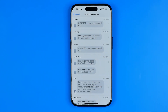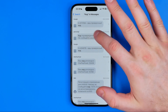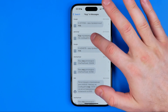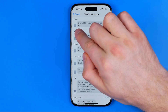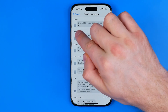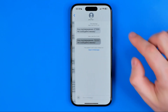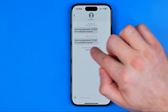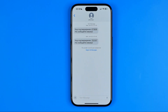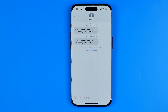If we would like to head over to a particular conversation, we can just tap on that message and it will open up that conversation. It will also show you the message where you can easily find the keyword you are looking for.